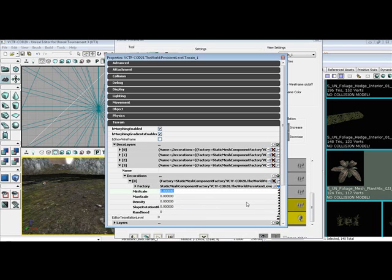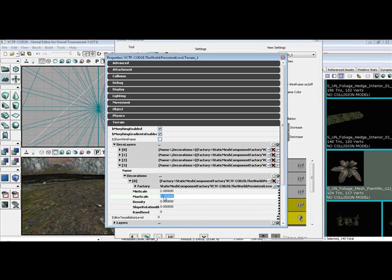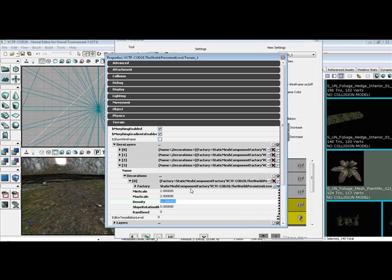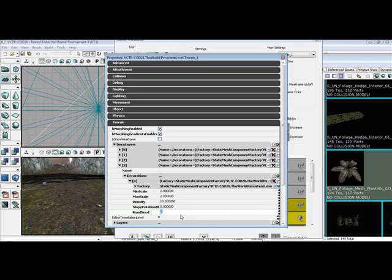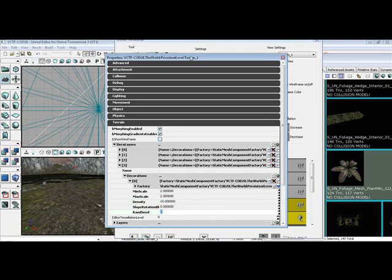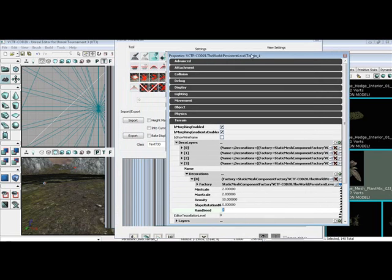Change your min scale to two. Now, you can change this to whatever you like. Change your max scale to two. Hit enter. Change your density to ten. Hit enter. And slope, don't change your slope to anything. Go down to random seed and change that to five, I mean seven, I'm sorry. Hit enter.